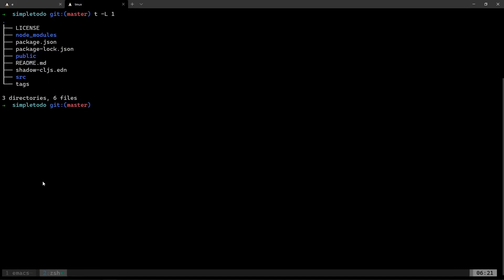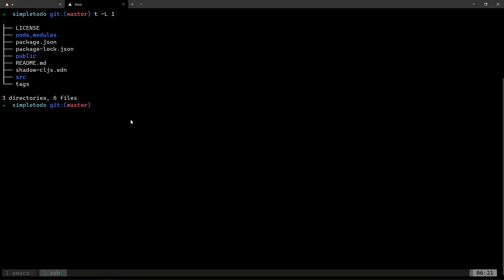Hello everyone. In our last video we set up a ClojureScript environment for our to-do app. In this video we are going to add Clojure back into it so that we can create a to-do API. Soon we will also add a database and figure out how to set up Integrant routers. We'll add some extra functionality to our Shadow CLJS ClojureScript as well, but for now let's start simple.